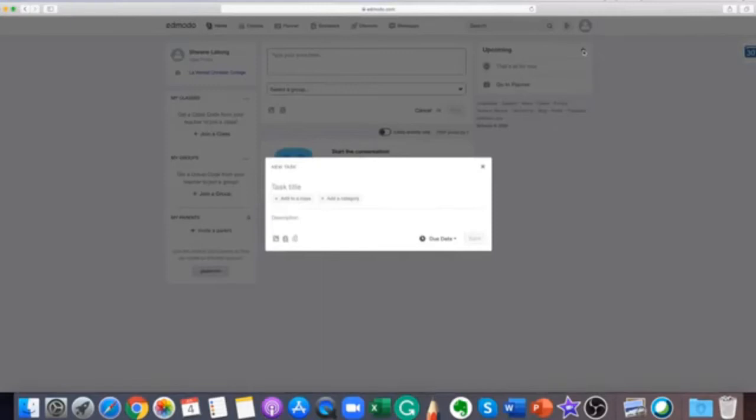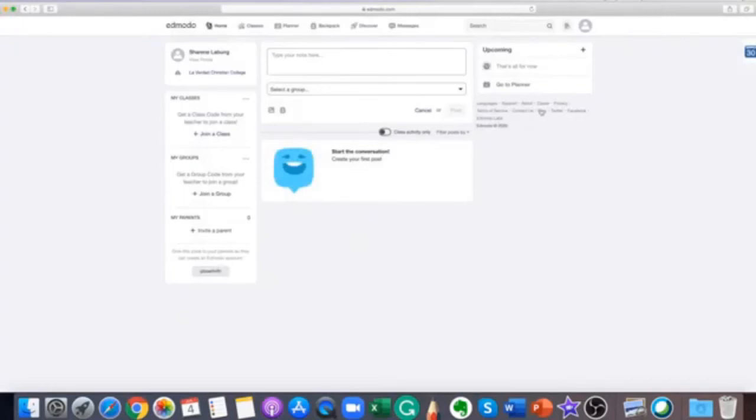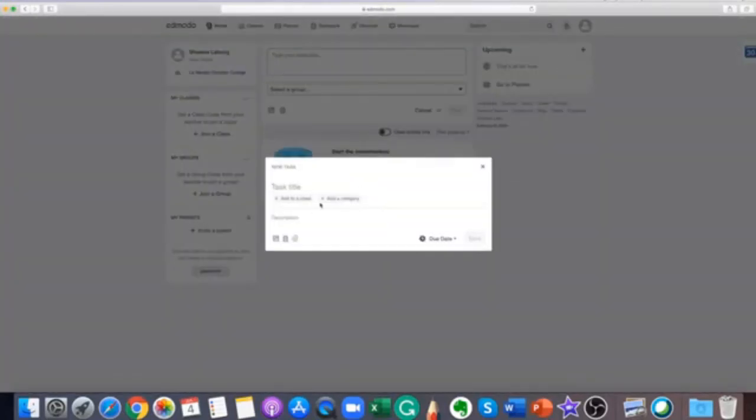In the planner settings, there is what's due section. This area includes your most urgent assignments or quizzes. The upcoming sections include quizzes, assignments, and events due later on in the school year.